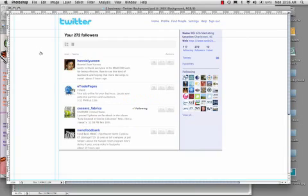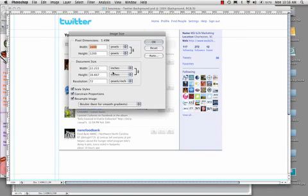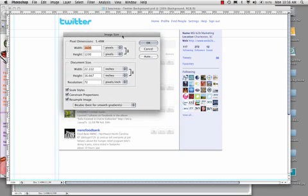If we hop into Photoshop or whatever your editing program is of choice, we can begin to set up our background. First, let's confirm our size is set up correctly. As I mentioned, it's 1600 pixels wide. And here we've chosen to do 1200 pixels since there aren't too many screen resolutions over 1200 pixels tall.